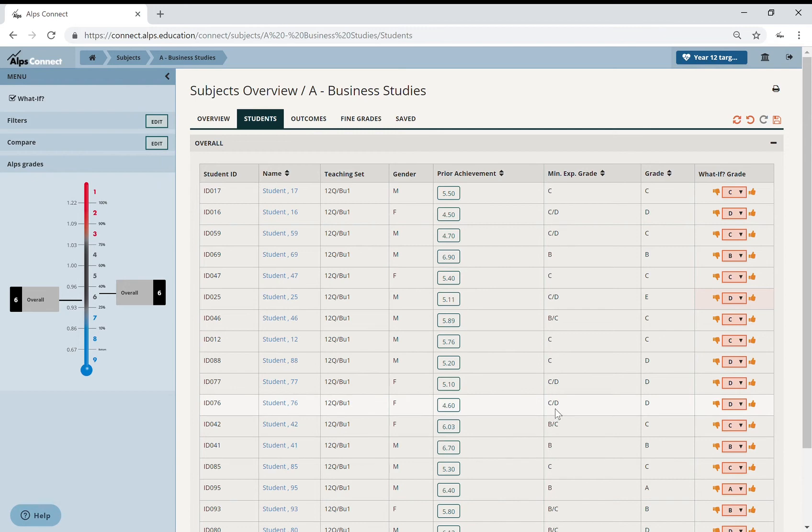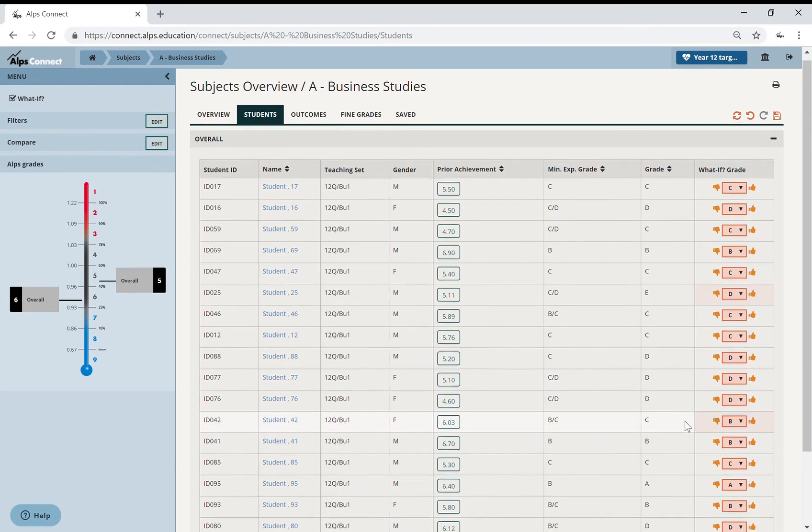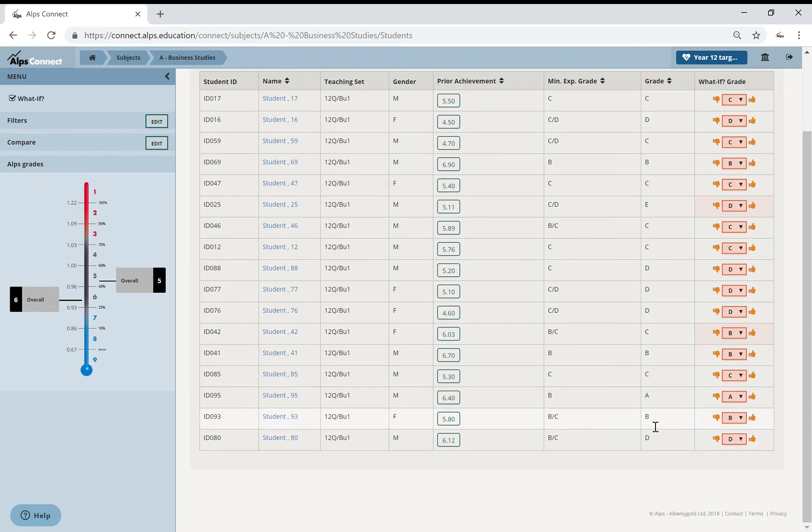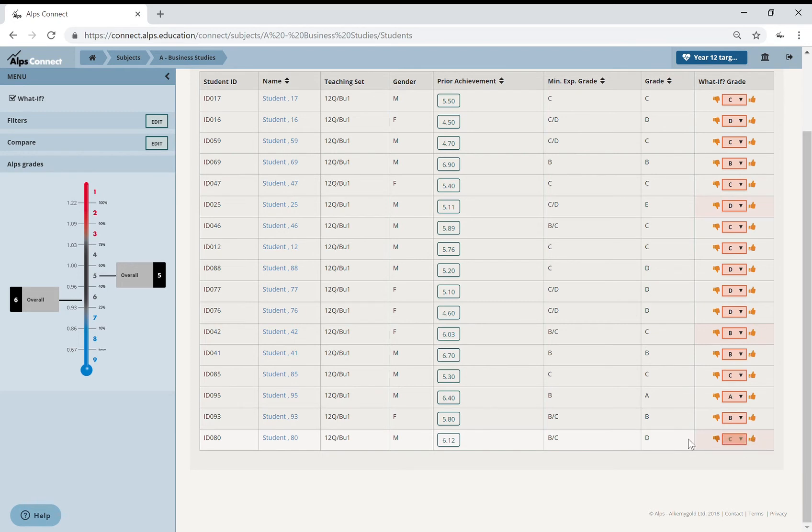Likewise, there might be a few split grades here where you might negotiate. Well, really, can that be a B grade? Here we've got two B/Cs and we've got a B and a D. So maybe a C on that.